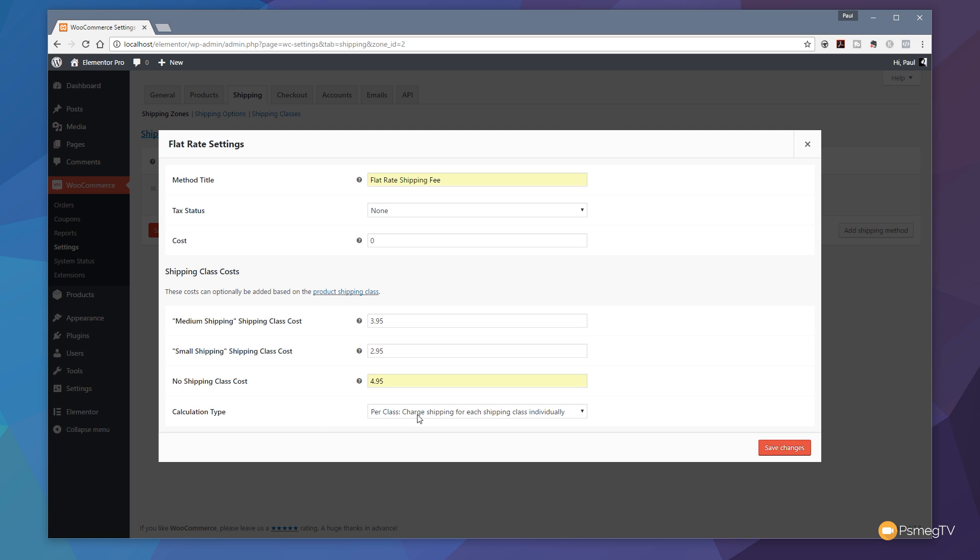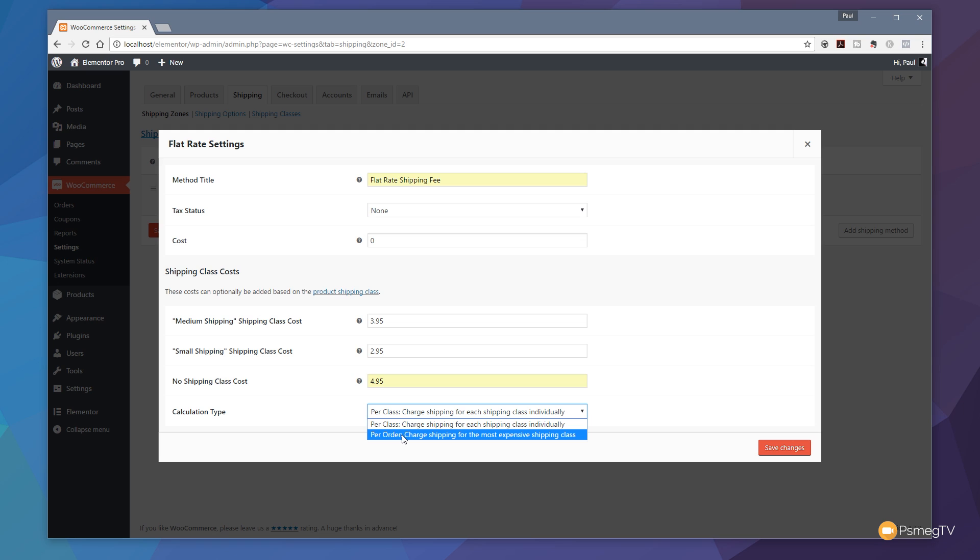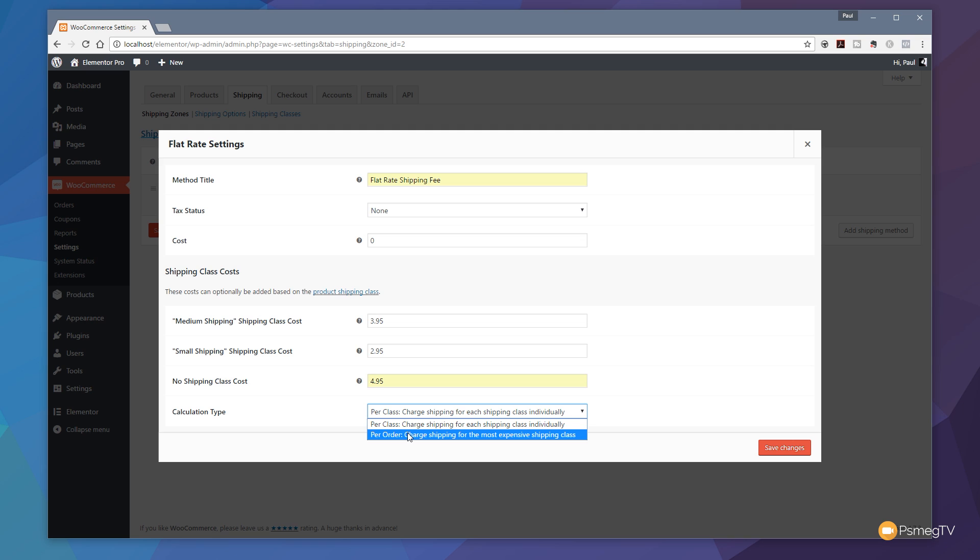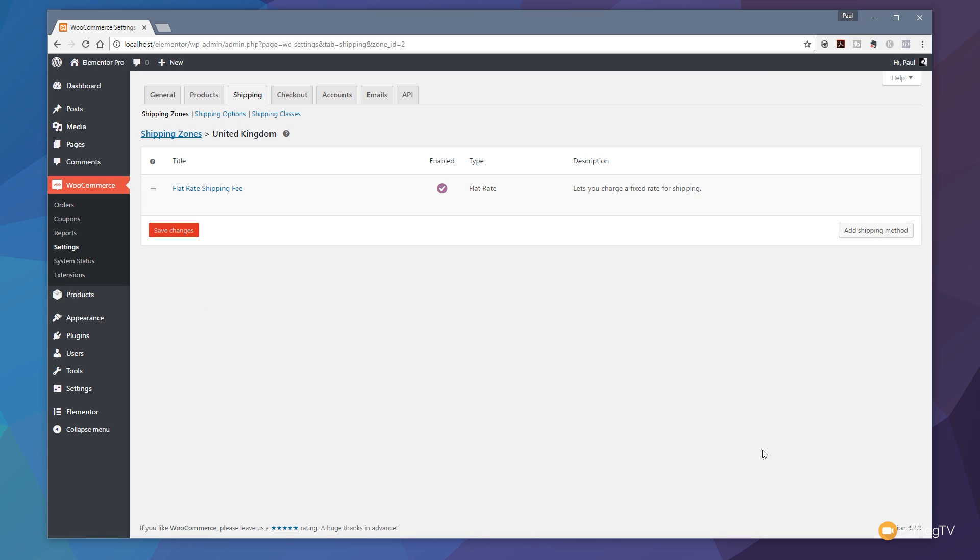Finally, we've got a calculation type which gives us two options. We can calculate the shipping charge per class. In other words, it'll charge the shipping for each shipping class individually. Or we can say per order, so charge shipping for the most expensive shipping class. For example, let's say we ordered two items that had the small shipping charge at £2.95 each and one item at £3.95 for shipping. Then it would default to be £3.95 for the shipping because it would ignore the two lower amounts. Let's set that to be the option. So we say charge shipping for the most expensive shipping class. We've set everything up we need in there now. We hit save changes.